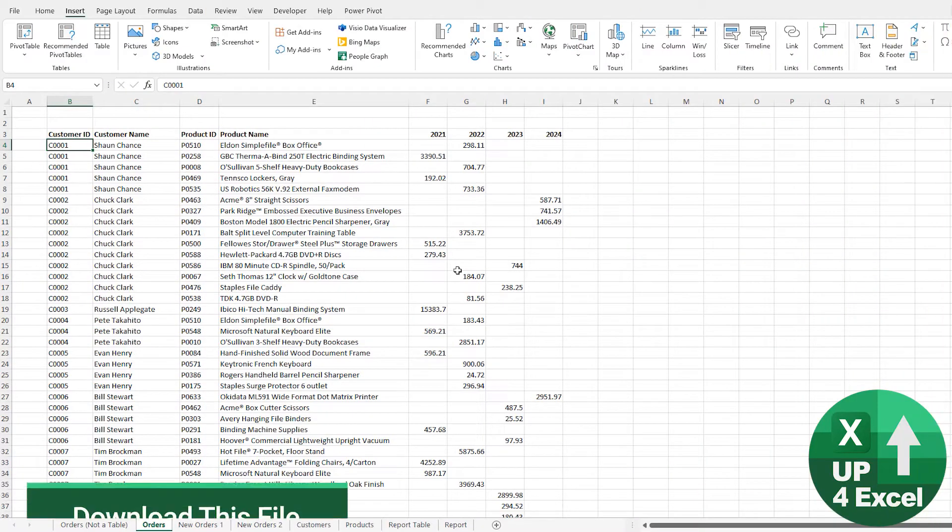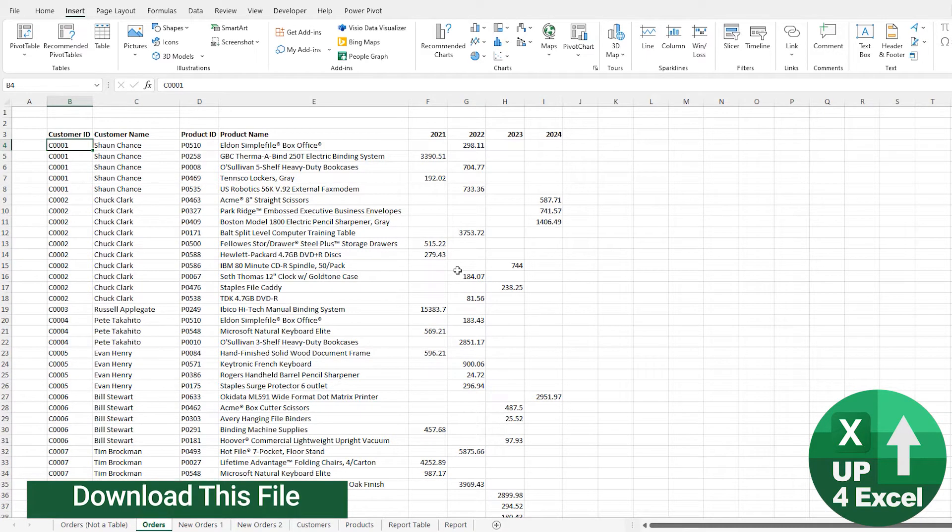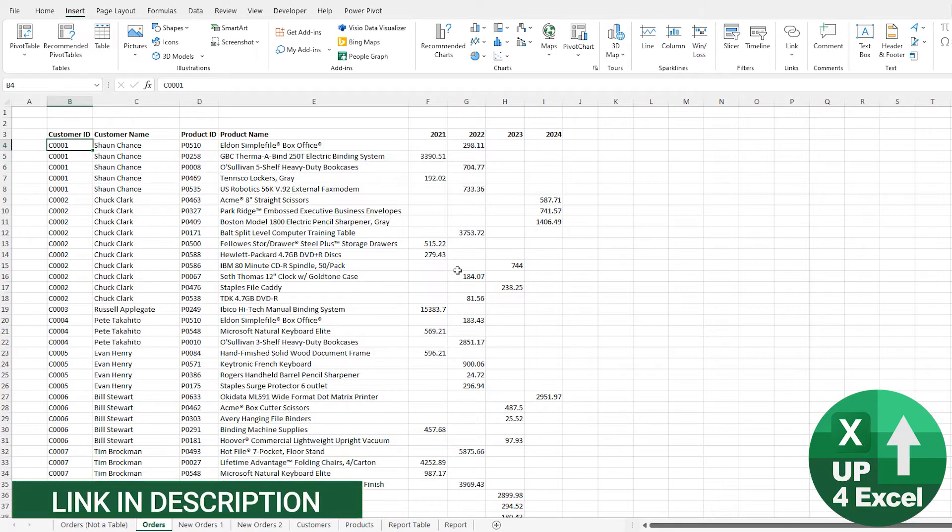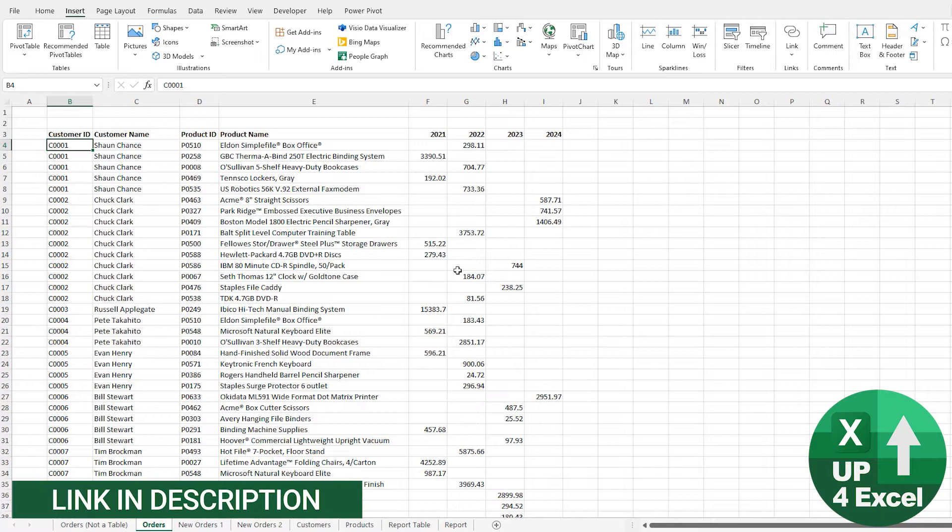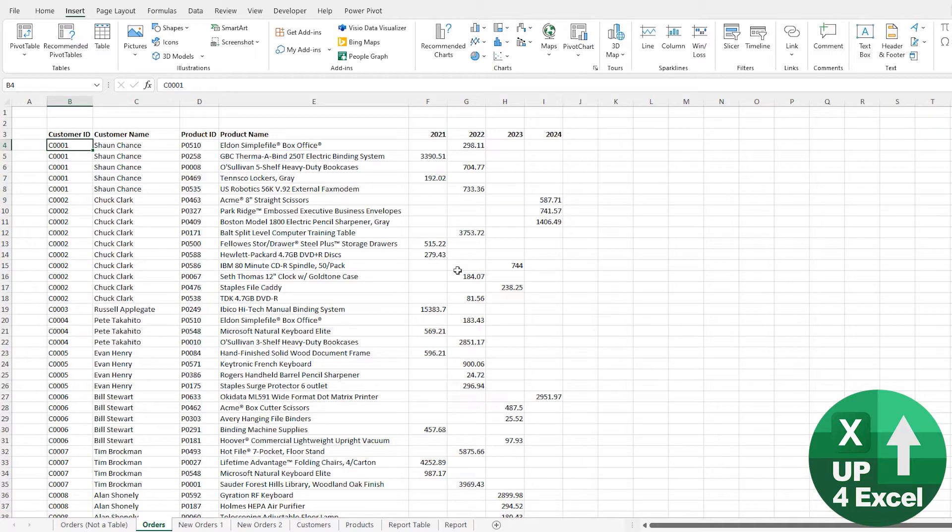Before we go on though, what on earth is an Excel table? Well, just to clarify, it's not a pivot table and it's not a data analysis table. It's simply a collection of data that Excel can refer to as a table, and that will open up a whole load of additional features and benefits to you.